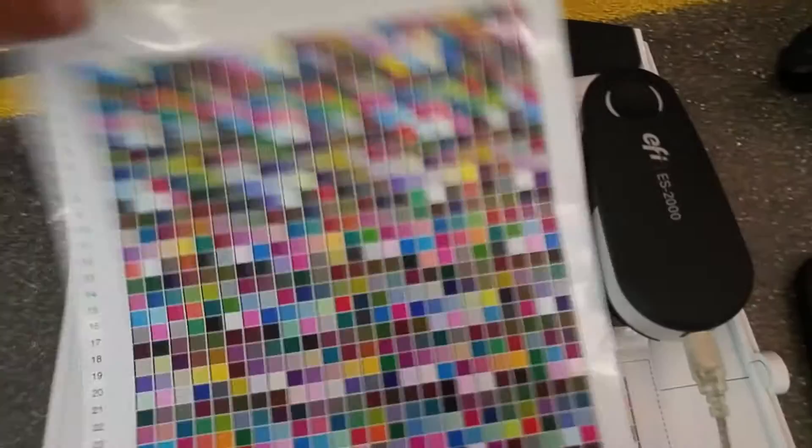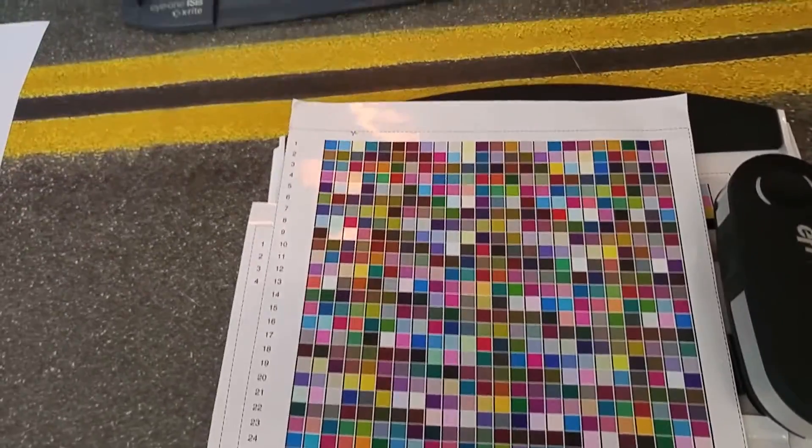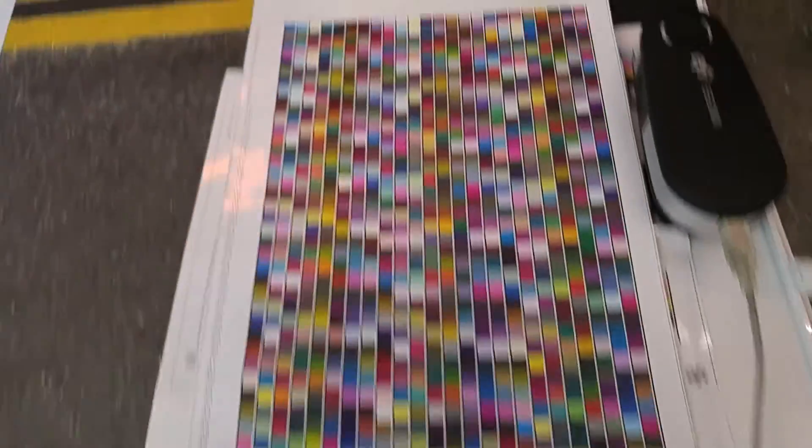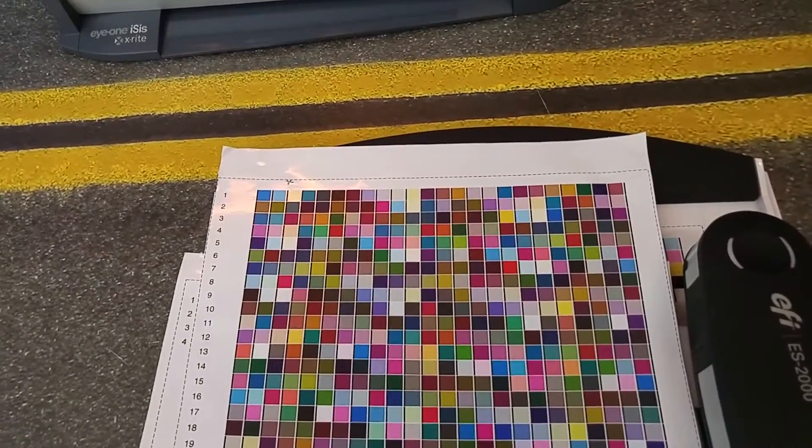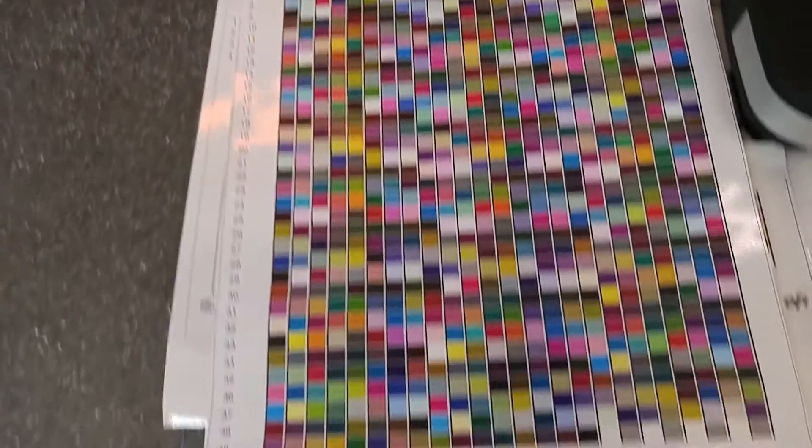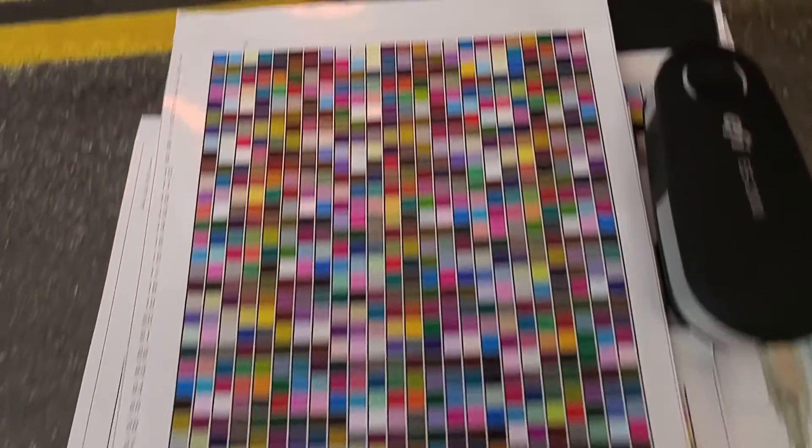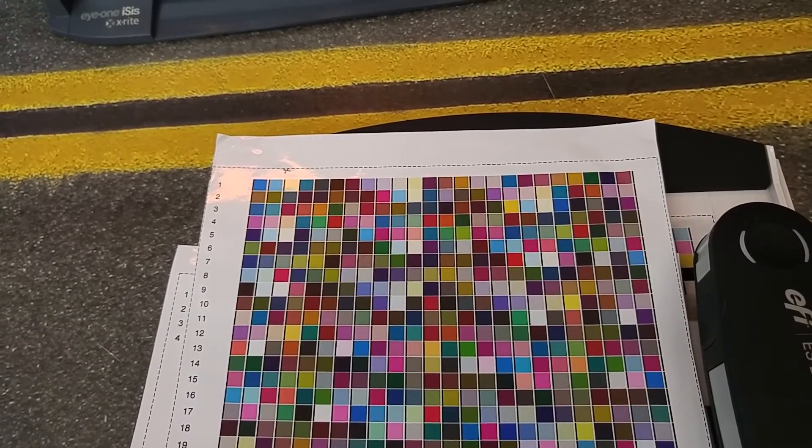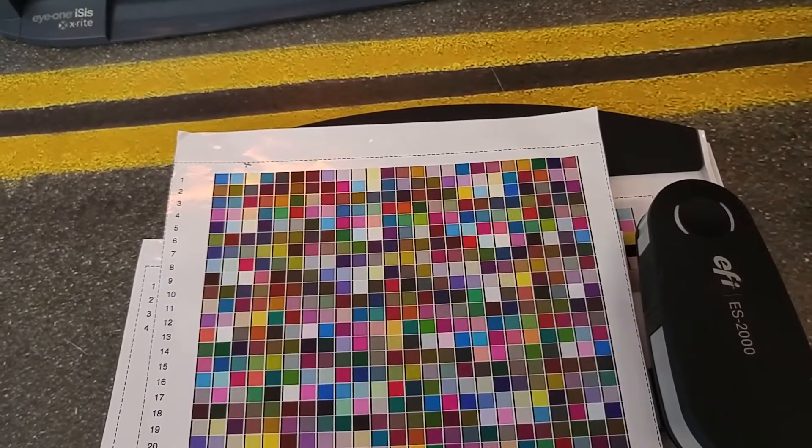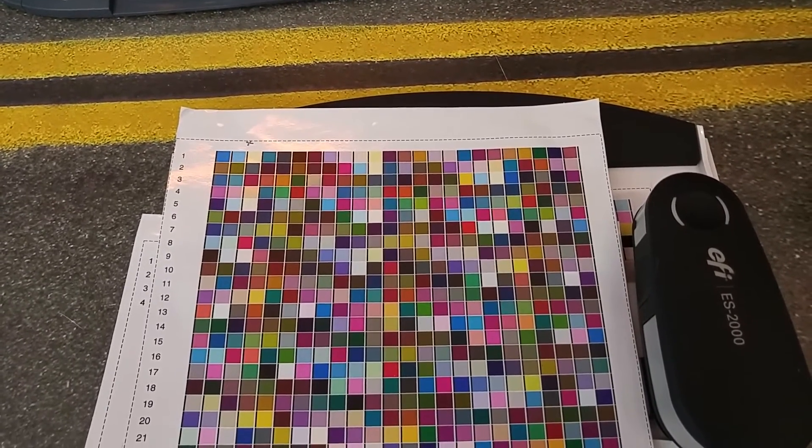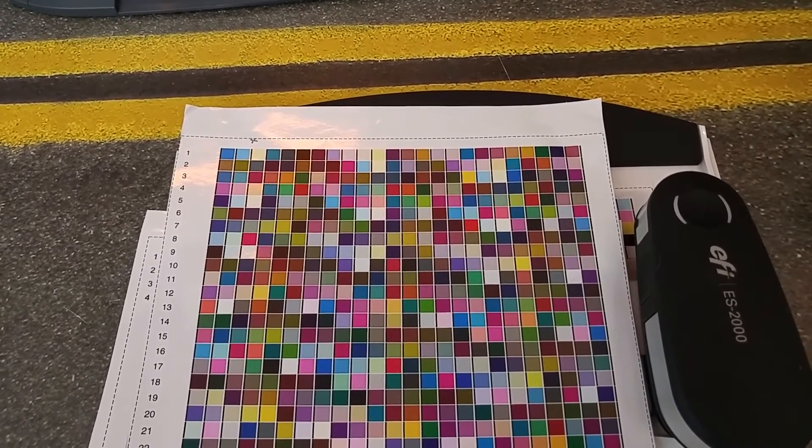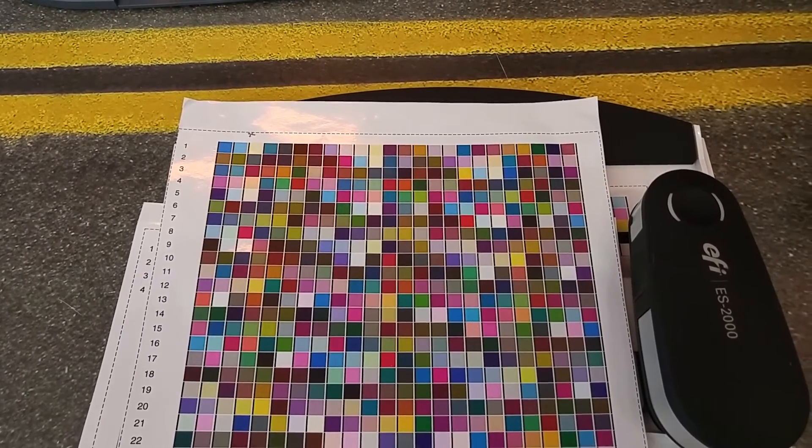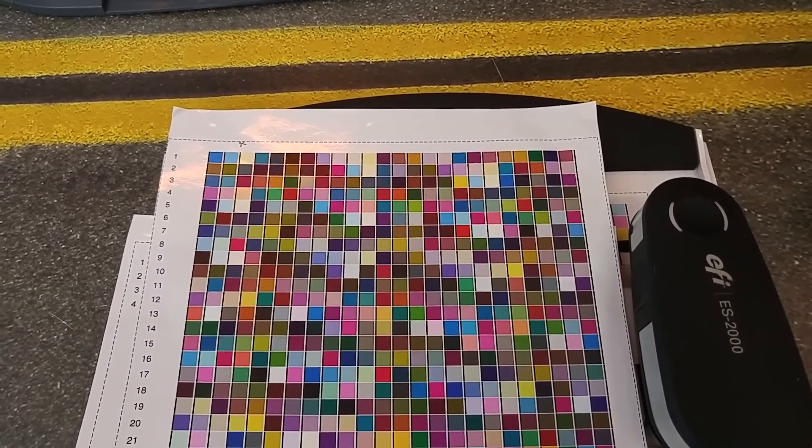And then once you're done with the calibration, that's the last step of the calibration process. Then you would print out an ICC swatch chart—this is the 928 swatches. Should take you about maybe 10-15 minutes to read this whole thing in, so it's not too bad. But once you read it in, you won't have to do it again, hopefully, for quite a while. So I hope that answers some people's questions and gives a good demonstration of how to use the ES2000 in reading in the strips in Fire EXF. Thank you.